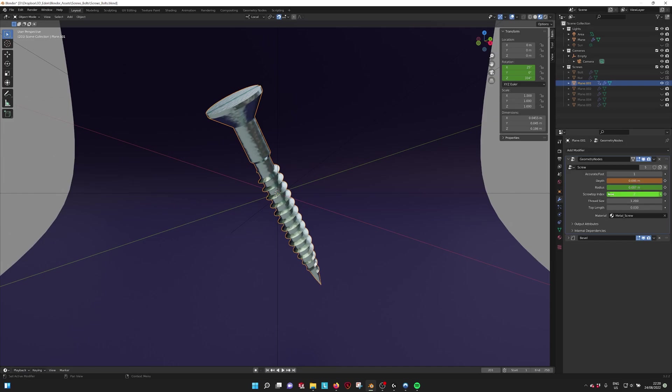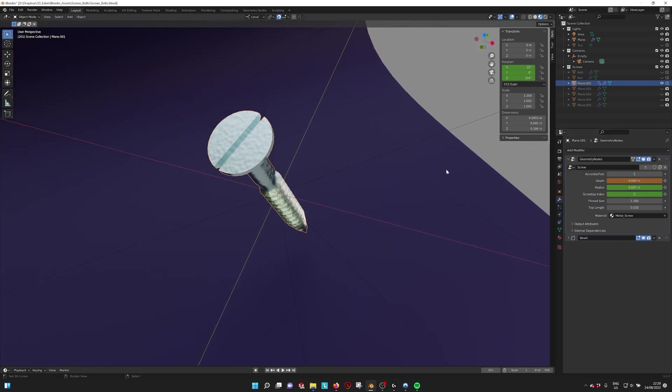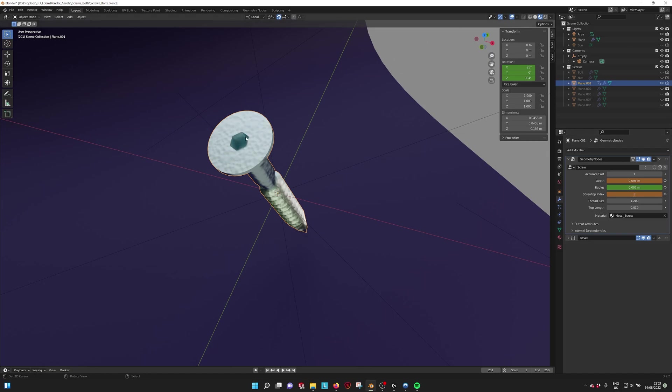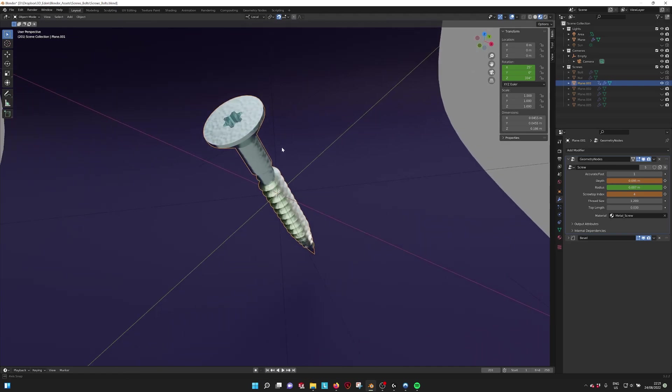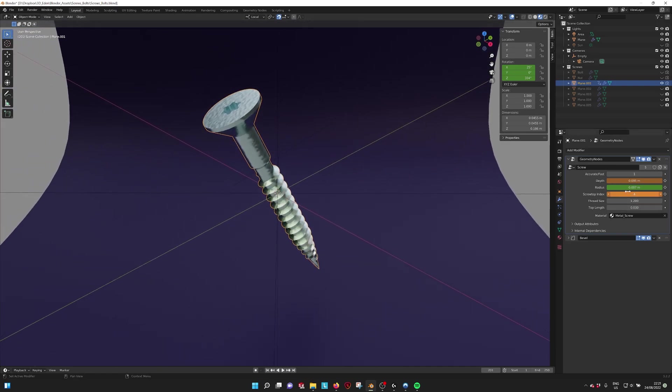We have the screw top index if we look at the top. We have the Phillips head, we have a flat head, we have the hex or emboss, and we have the Torx inset.